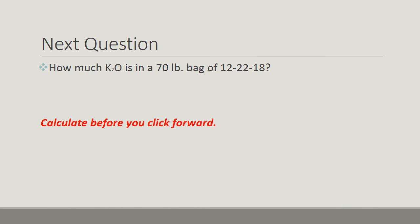Moving on to the next question. How much K2O is in a 70-pound bag of 12-22-18? Read the question carefully. Work the problem before you advance.